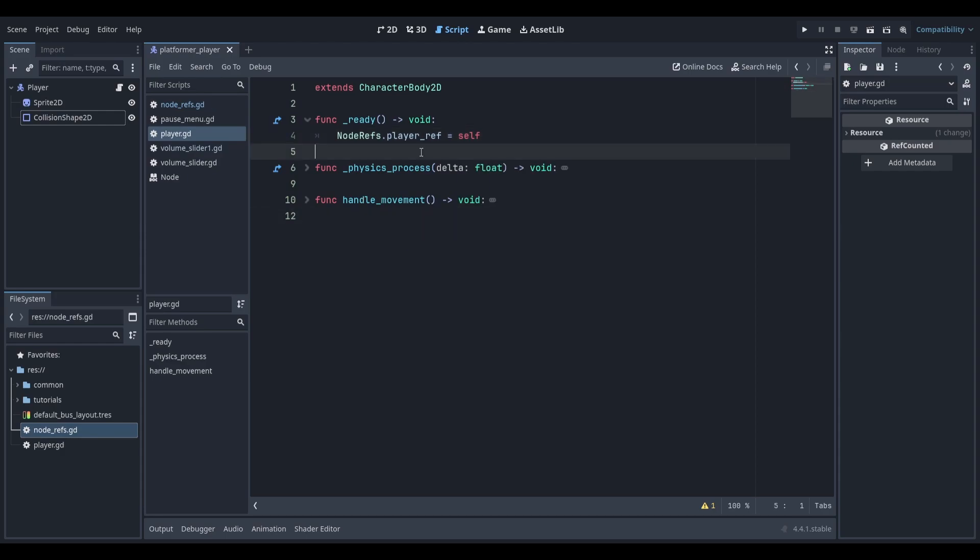This means that when the player is first loaded into the scene, it'll set the PlayerRef variable in the NodeRefs global to be itself.